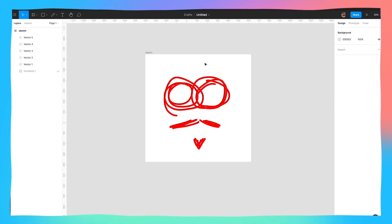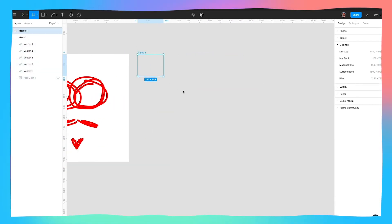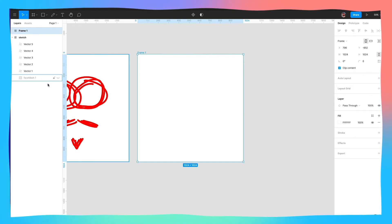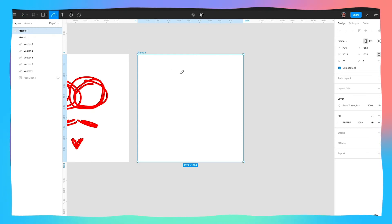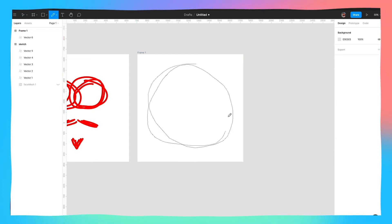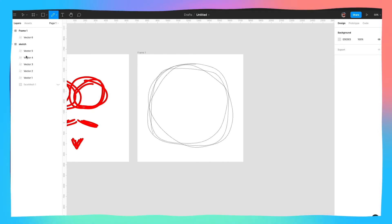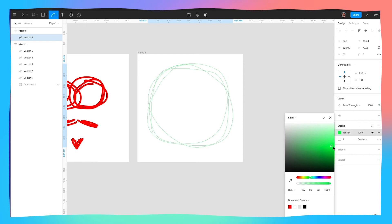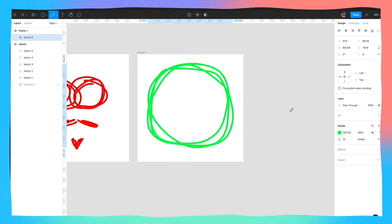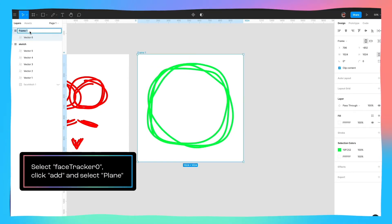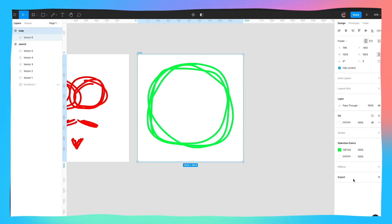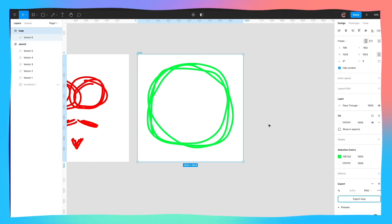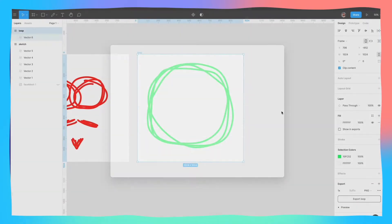So with this, I'm going to go back to Figma and draw a brand new frame next to this — kind of a circle that's going to go around my head. I'm going to draw a square about the same size as the face mesh area, and using the pencil tool I'll draw some circles that go around my head. I'm going to select the vector I've just drawn, make it green, and thicken it up to 15. I'll give this a name — 'loop,' something that goes around my head — and export this whole thing as loop.png to my desktop.